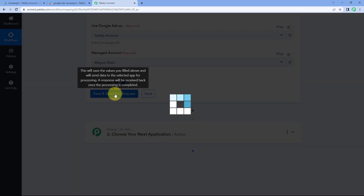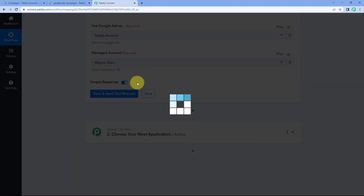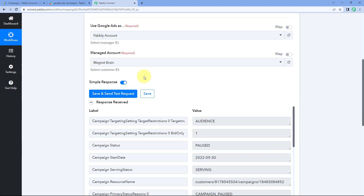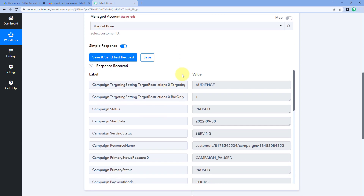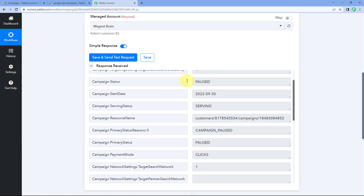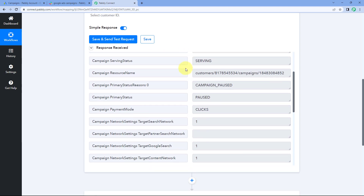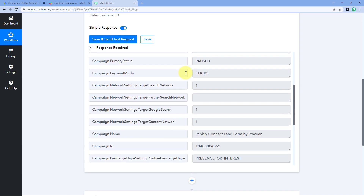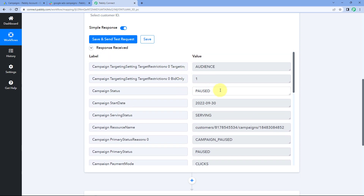After selecting the customer ID, when you click on Save and Send Test Request, automatically the details of the most recent campaign created in our Google Ads account will be received inside Pabbly Connect. Here you can see that we have received some response, and scrolling down you can see all the details of the campaign.